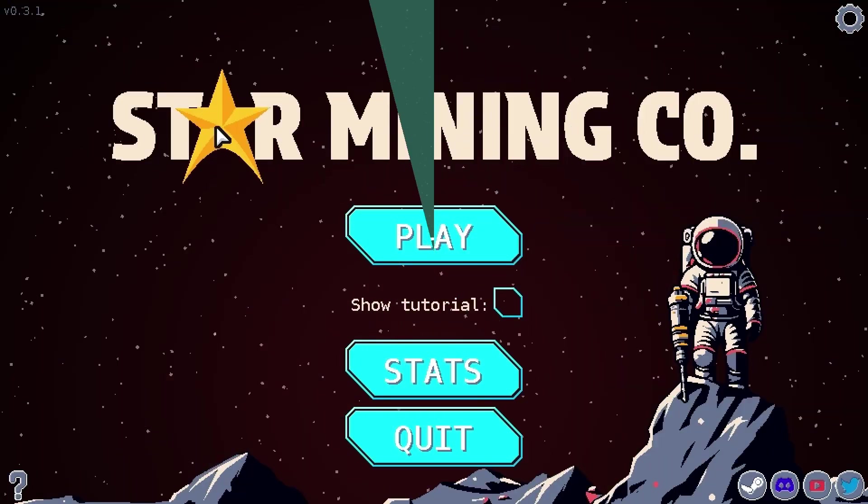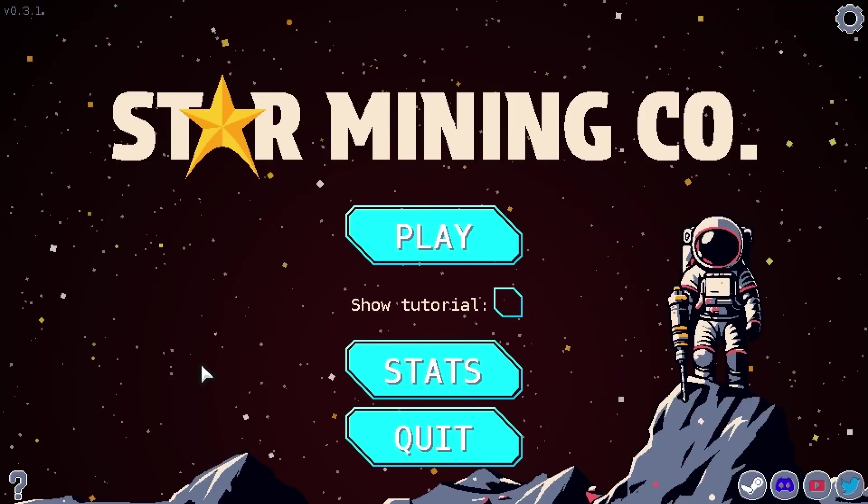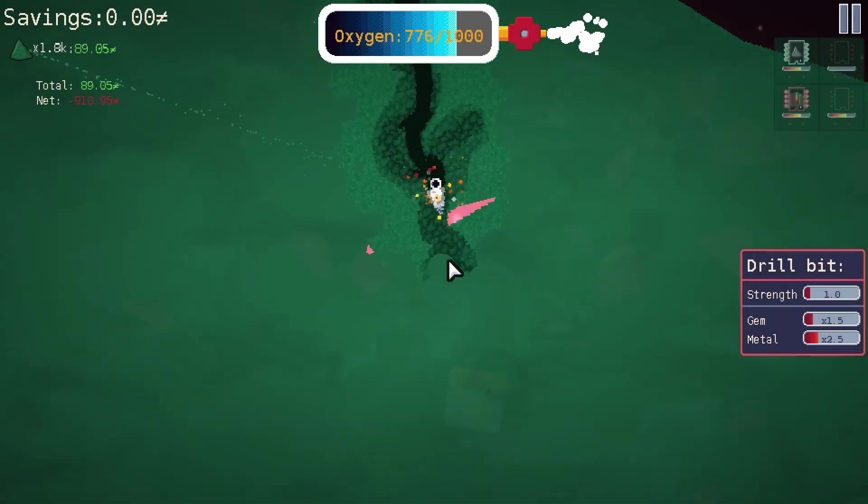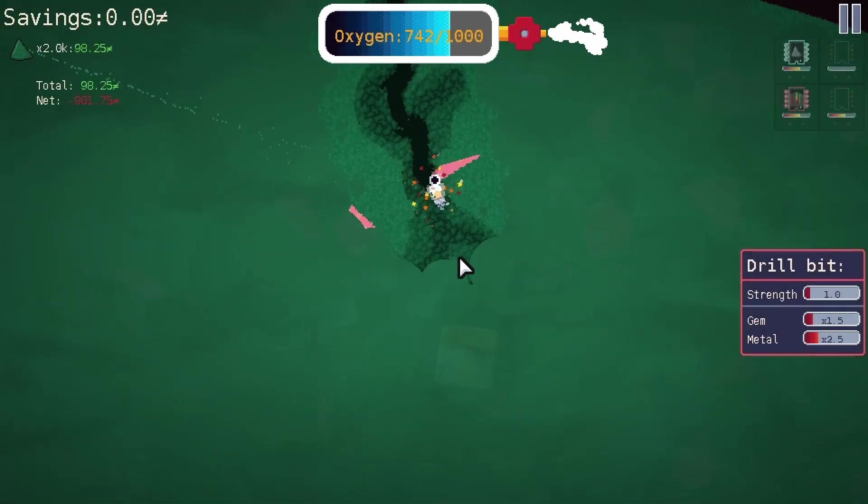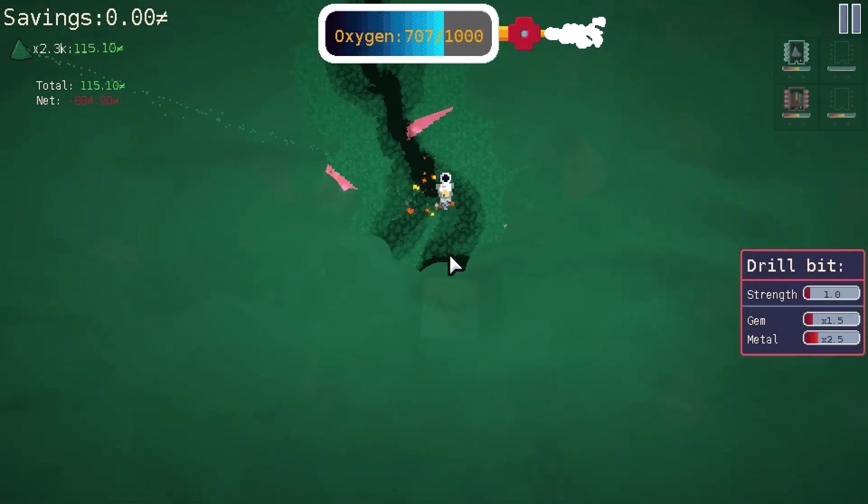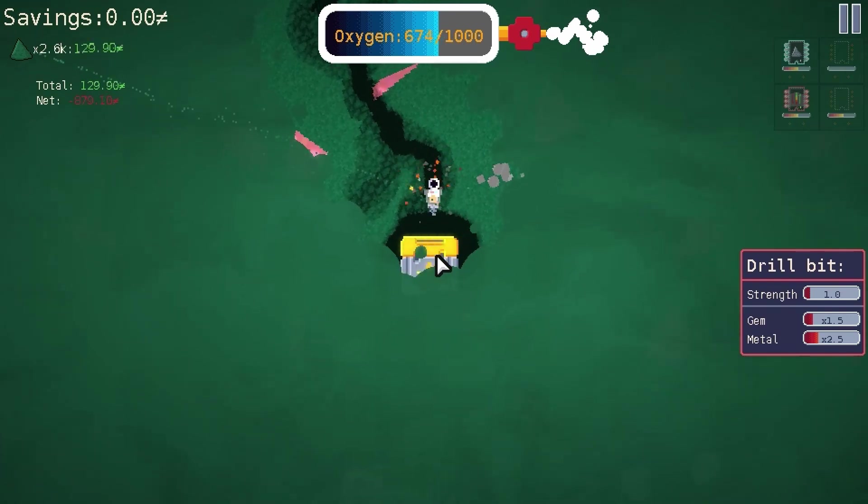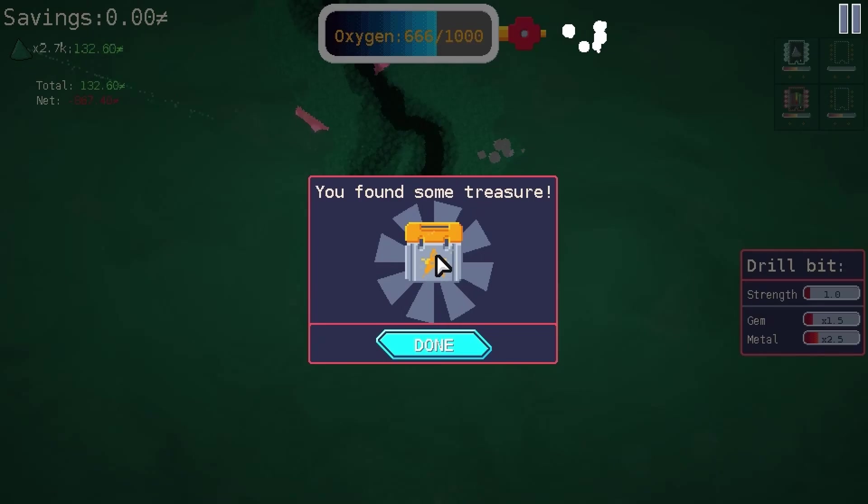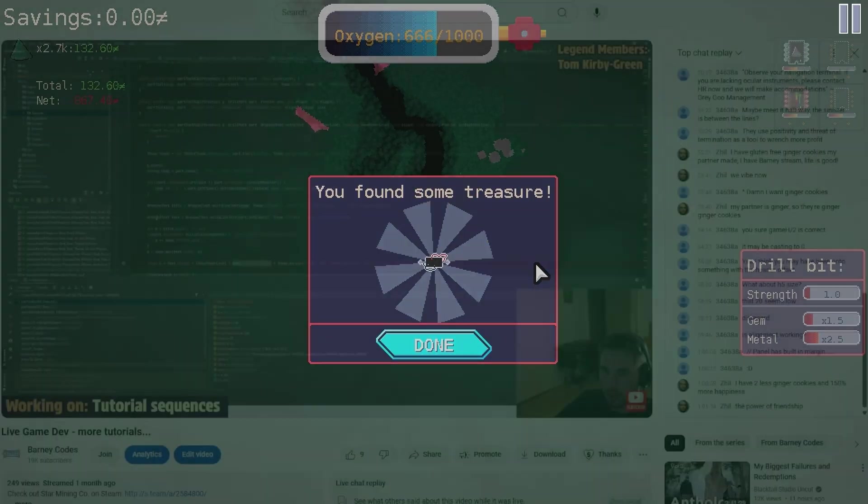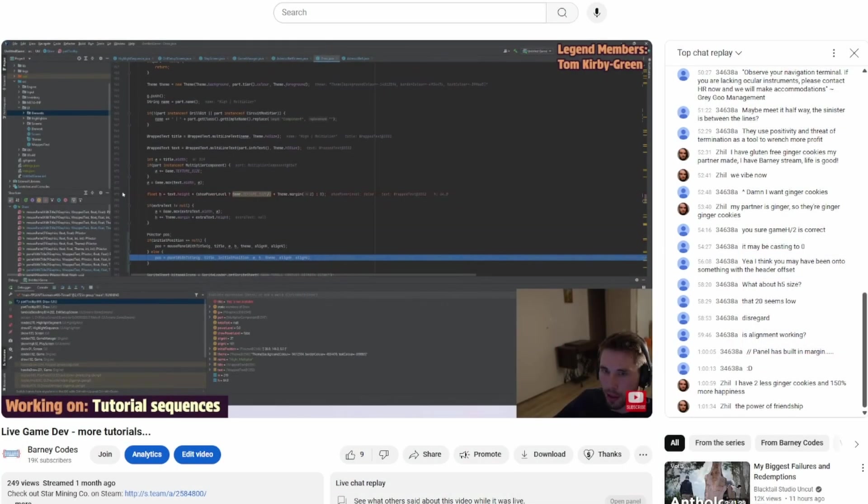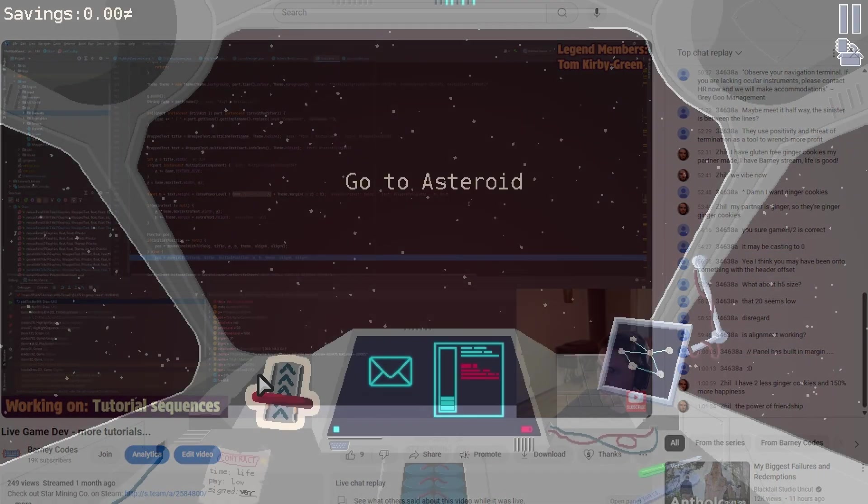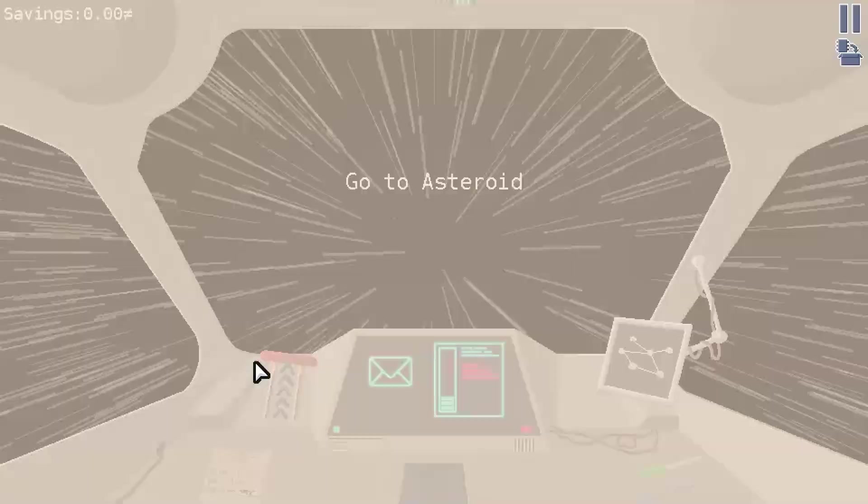I have been busy in that time, mostly working on my game Star Mining Co. I streamed a lot of the development by the way, in case you're interested. It's super close to being done, but I'll have more updates on that in the future.